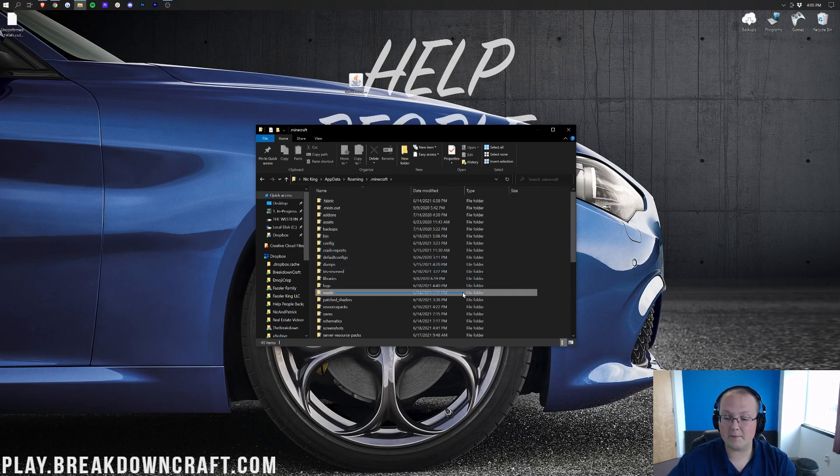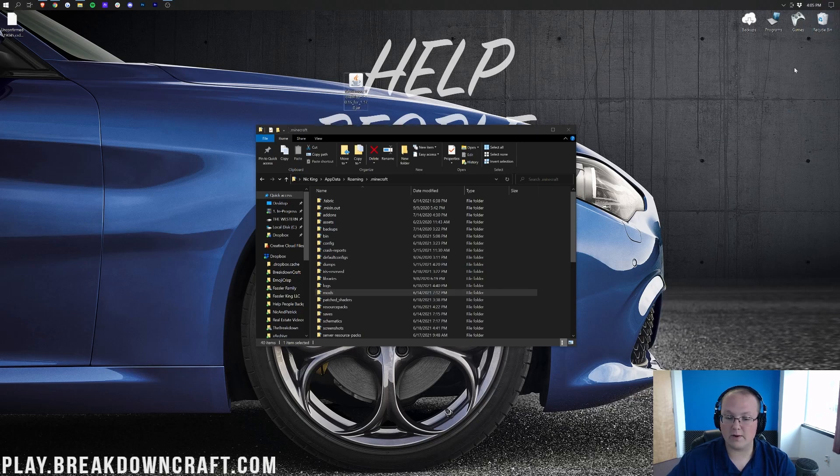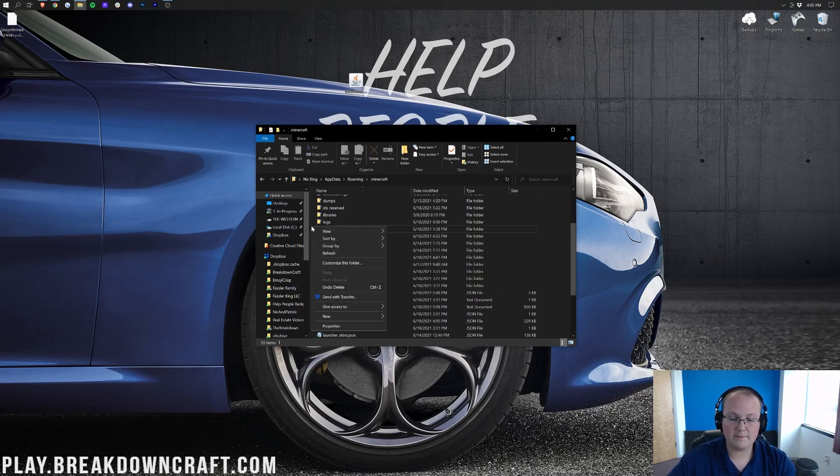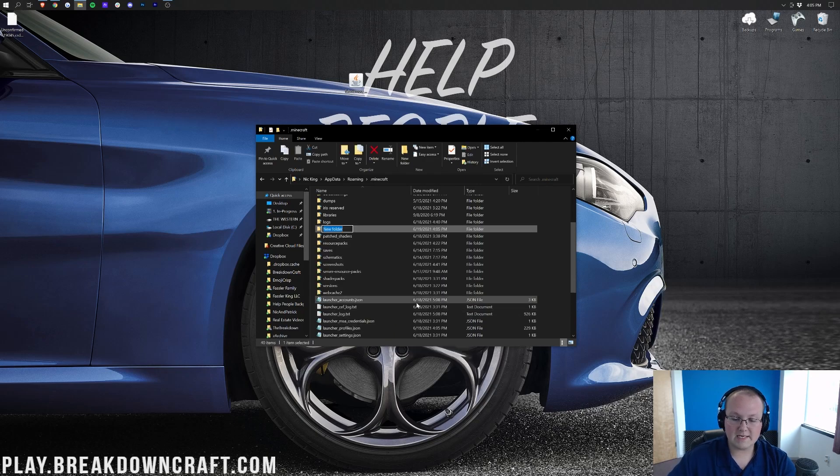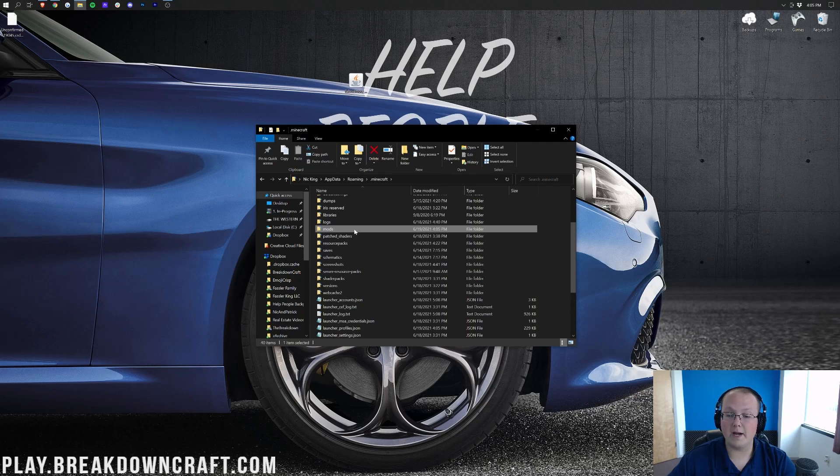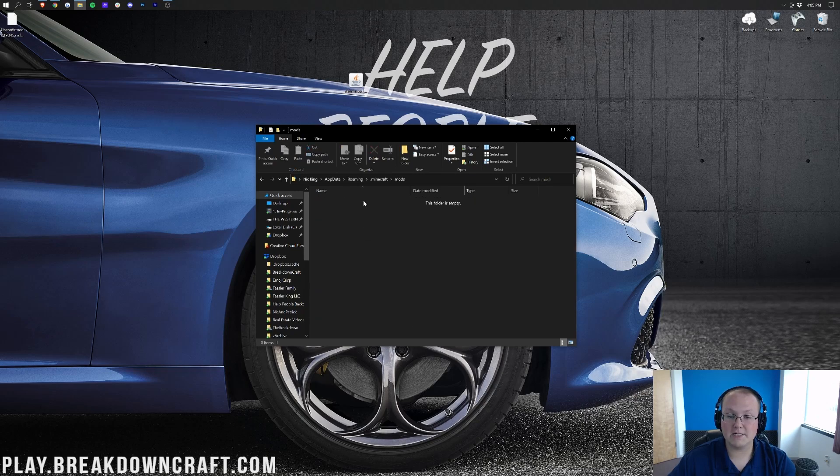Now, if you don't have a mods folder, like, boom, I now don't have a mods folder, what do you do? Well, just create one. Just right-click over here, create a new folder, and title that folder mods. It's M-O-D-S, all lowercase, exactly like that.